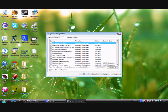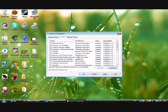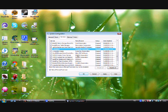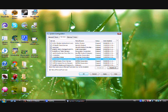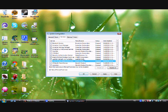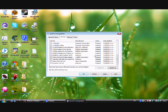Next go to Services and click 'Hide all Microsoft services' because those are the only services you really need. You can see things like Bluetooth service, an old antivirus program that didn't fully uninstall, and other unknown services taking up processor and memory. Go ahead and click 'Disable all'.